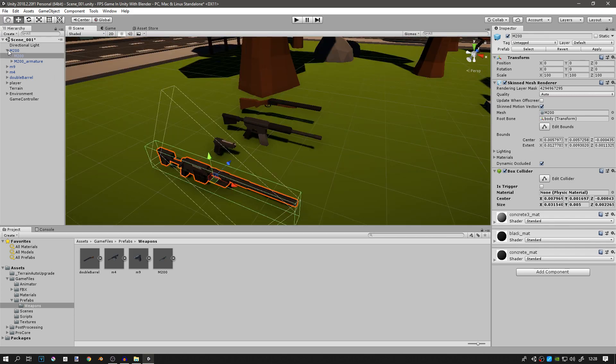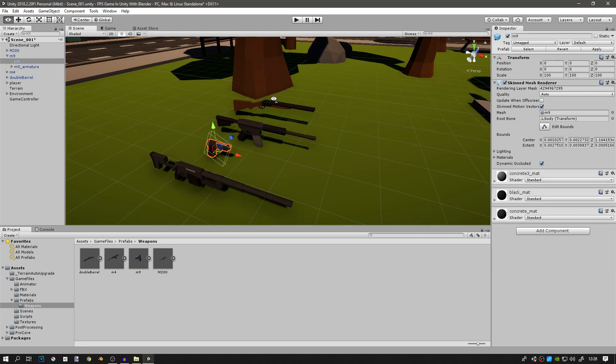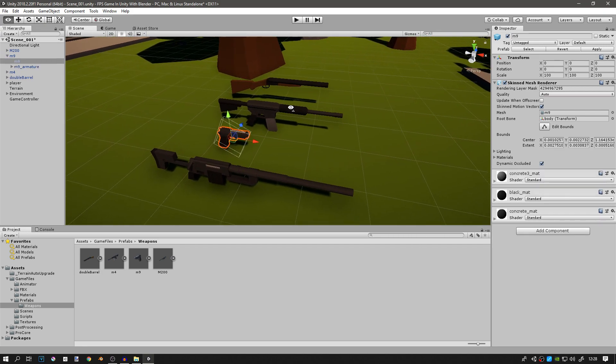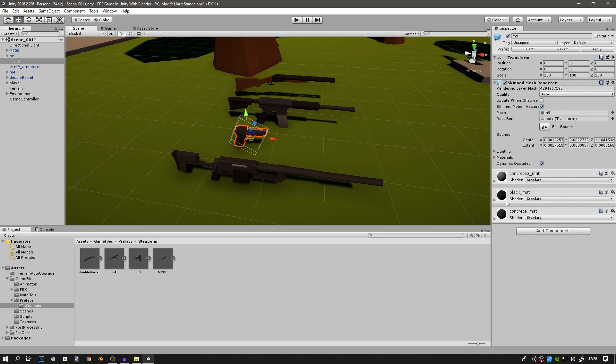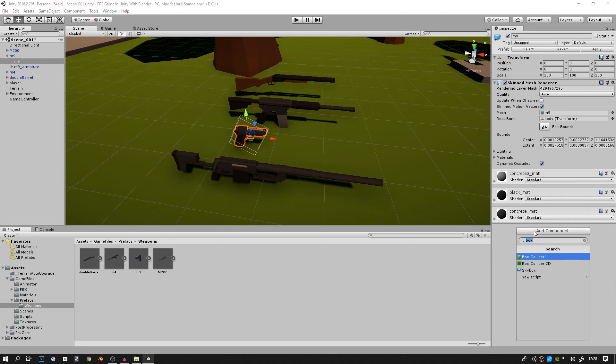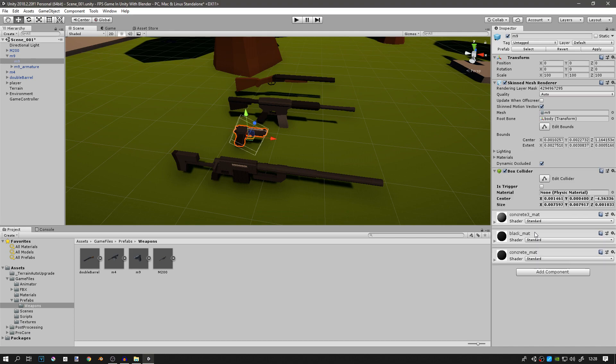You can go ahead and do the same thing for all the other weapons. For example for the M9, go to the mesh, add the box collider, and then change the y-size to something like this.